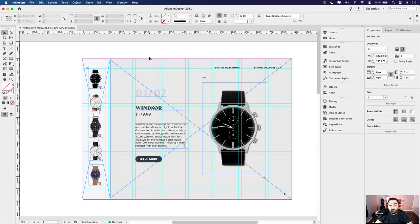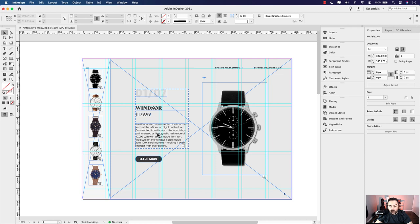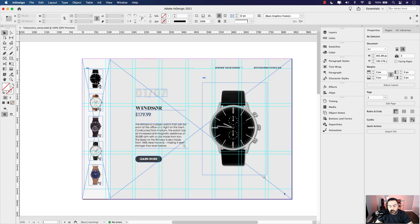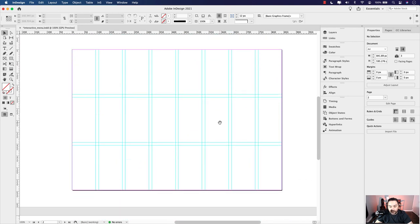Let's get started on creating our interactive menu buttons. As you can see on my screen, I've set one up on the left-hand side with a vertical scroll. Each button we click will trigger the information — the name of the watch in this fictional watch company catalog, the price, the description of the watch, and a separate multi-state object with each watch as you click through. It'll correspond with the button. I've set up a secondary page down below so we can get started.